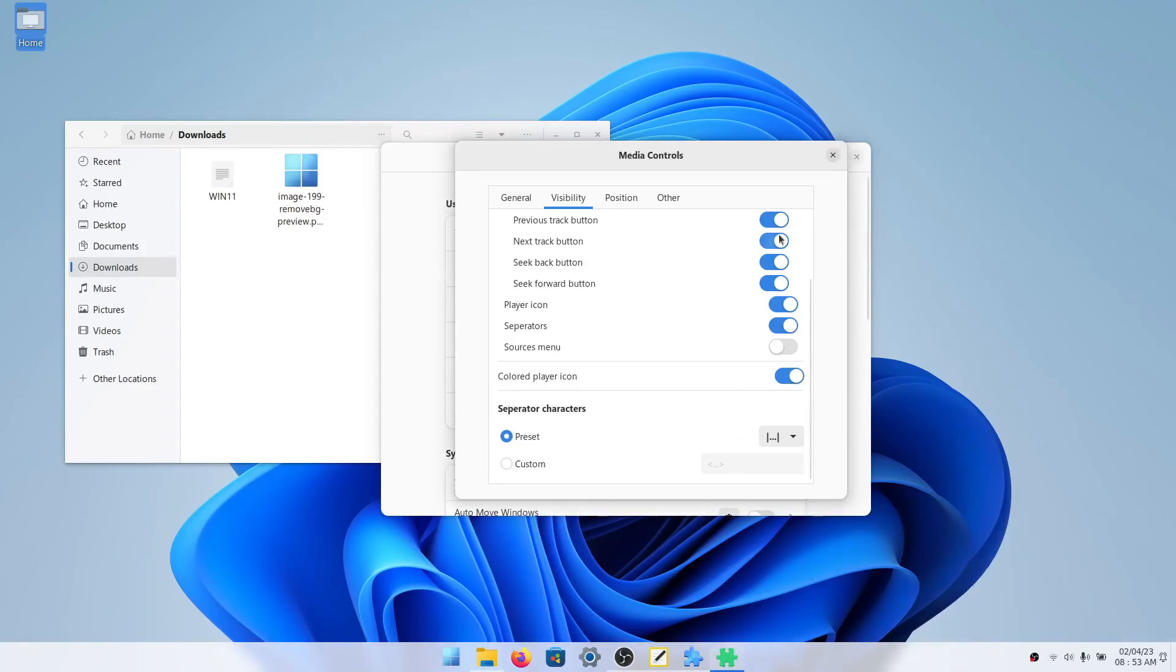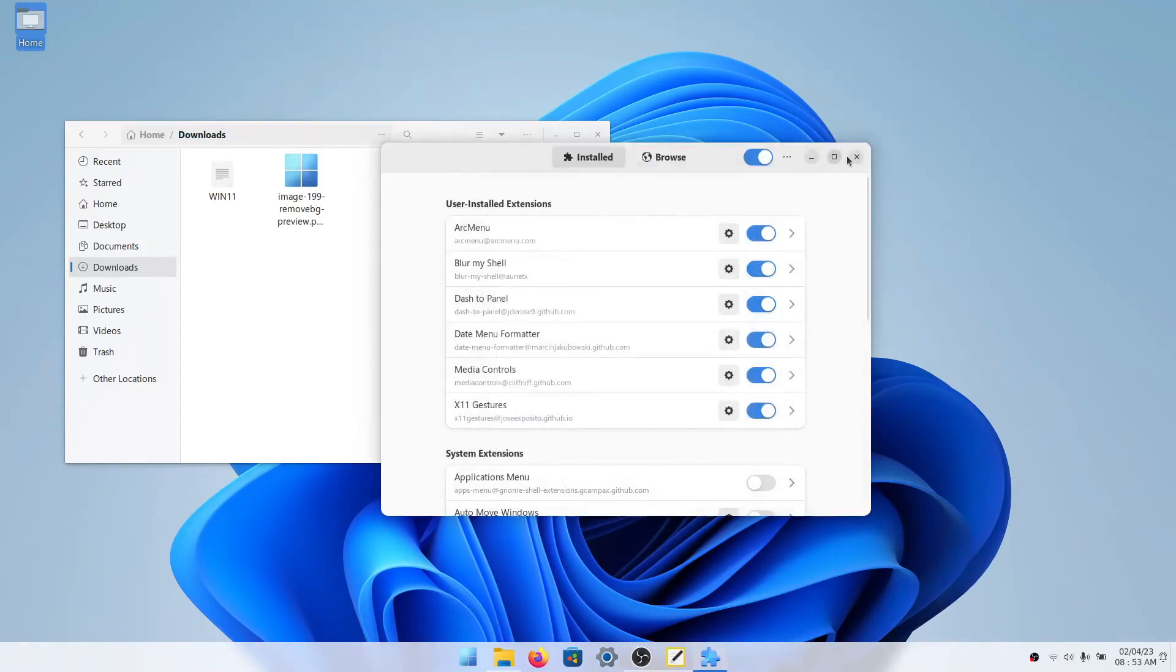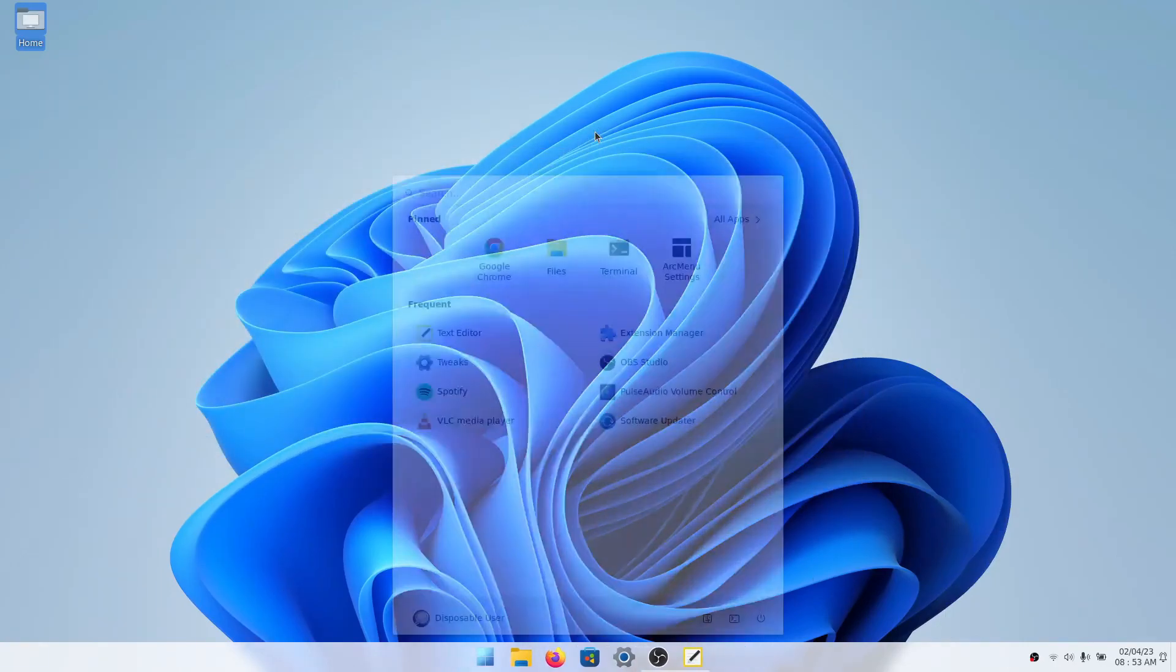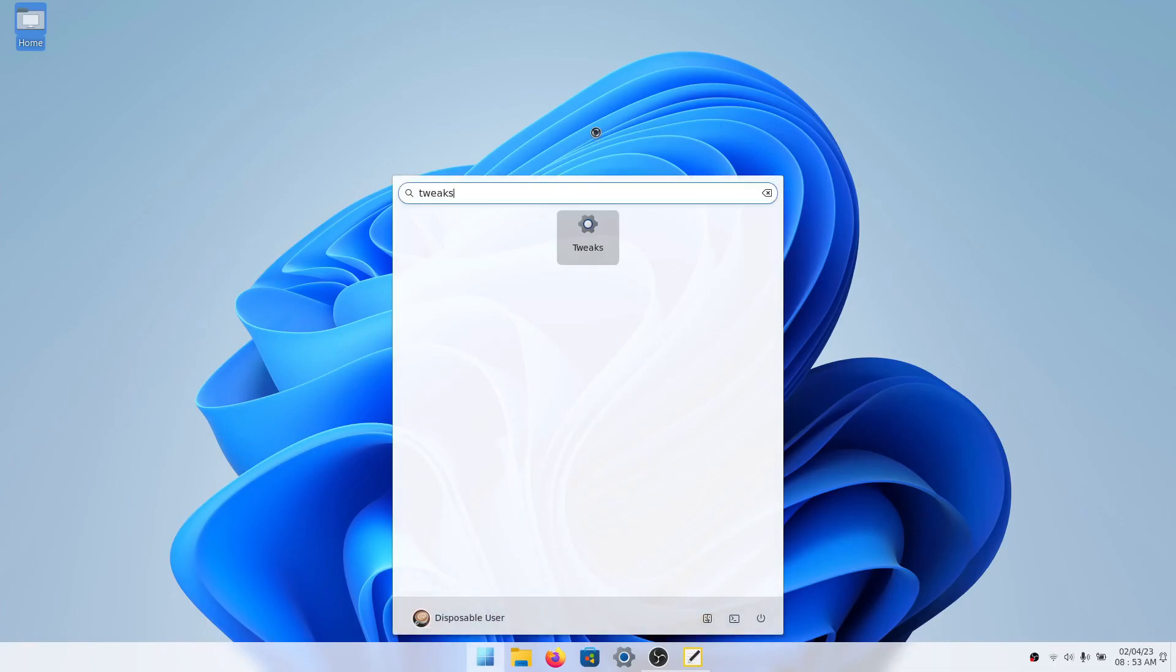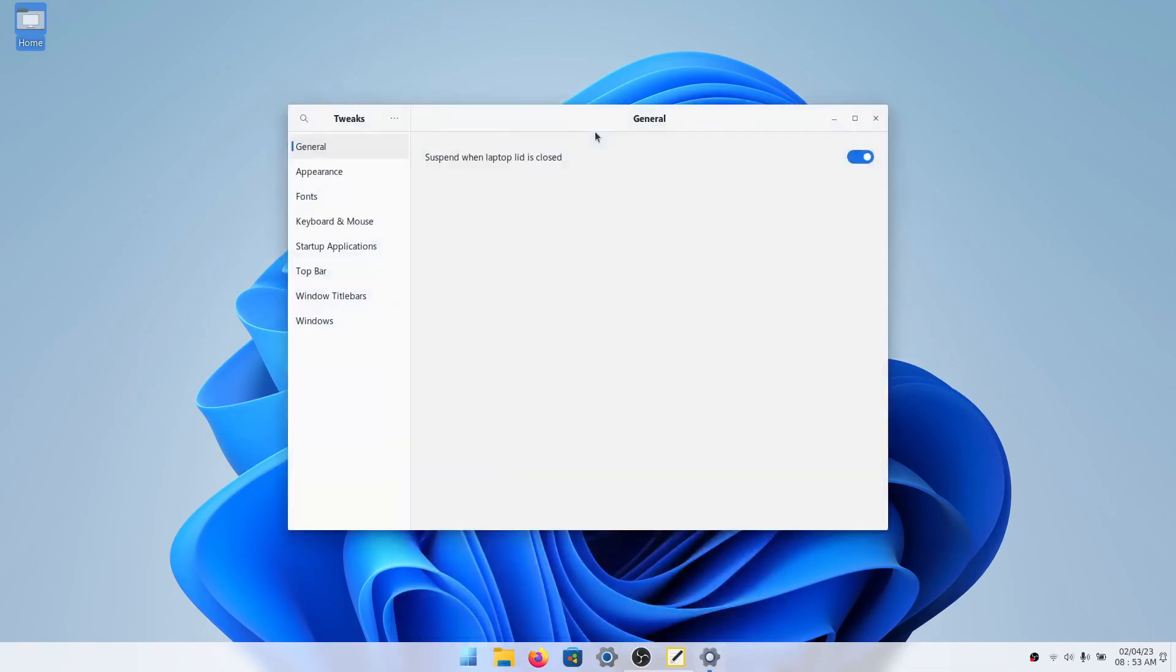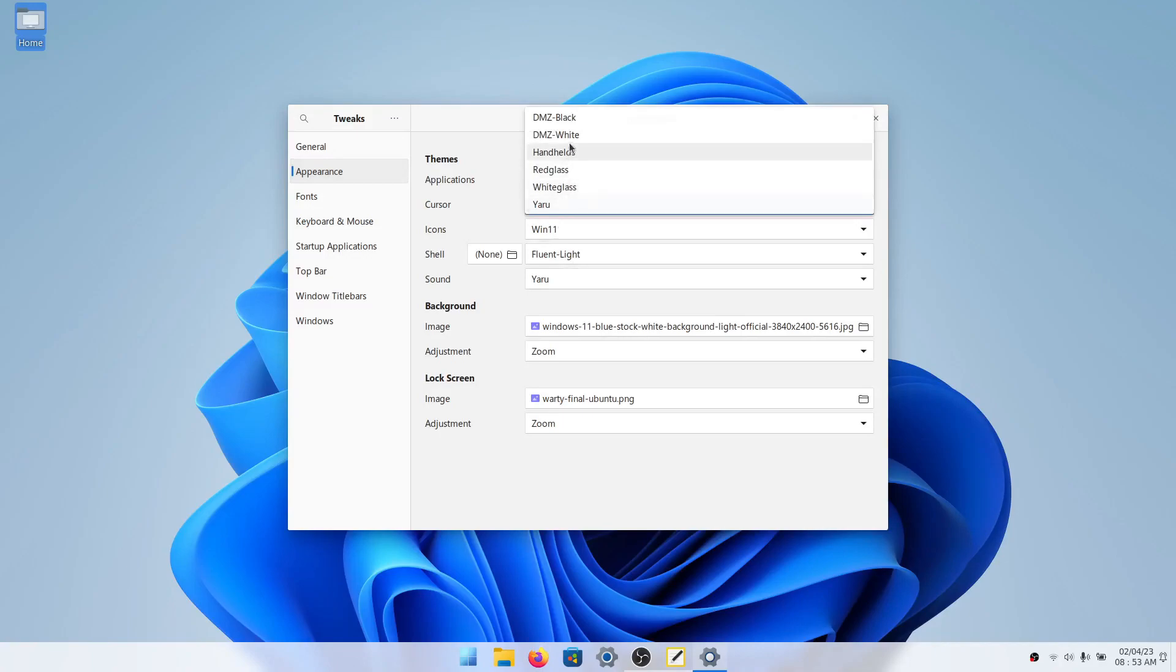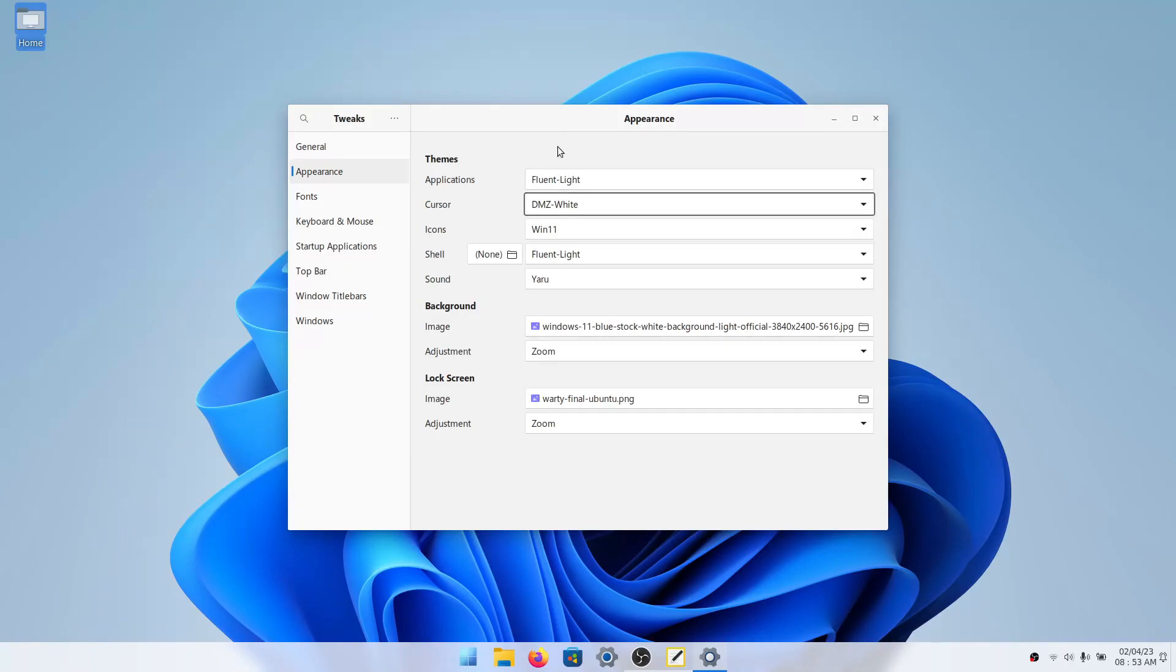Now we will go to gnome tweaks one last time. And we'll go to appearance and cursor and then DMZ white. So this is just our white cursor. Of course, if you find a different cursor that you'd like, you can just download that and install it. But I'm perfectly fine with this cursor because it looks pretty good to me.